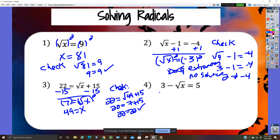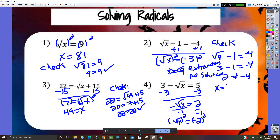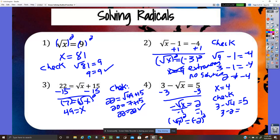Here, subtract three and then square both sides, giving x equals four. But checking: three minus the square root of four equals five? Three minus two is one, which does not equal five — so this is extraneous, no solution.